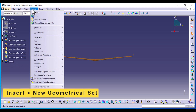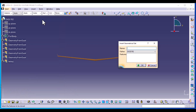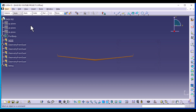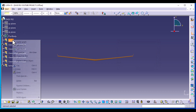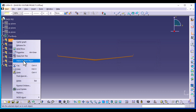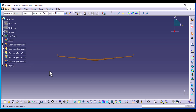Now I'm going to insert a new geometrical set. Make sure the father is the main component here, and we're going to name this the nose. We're going to right click on nose and define in work object. This is to ensure that any feature we create from now on is going to the new geometrical set and not the previous one.